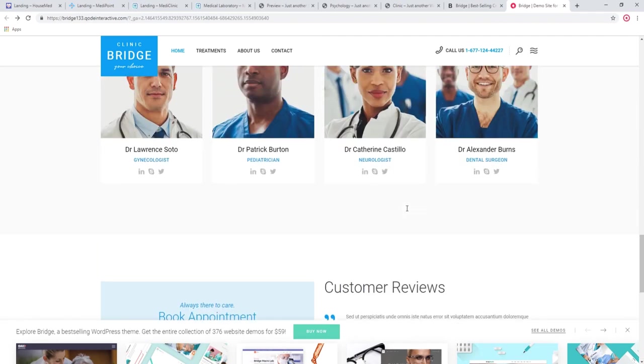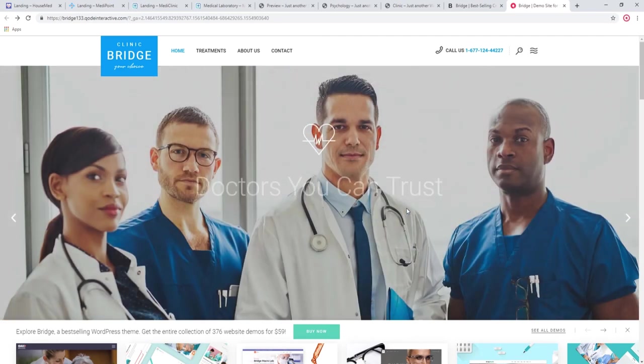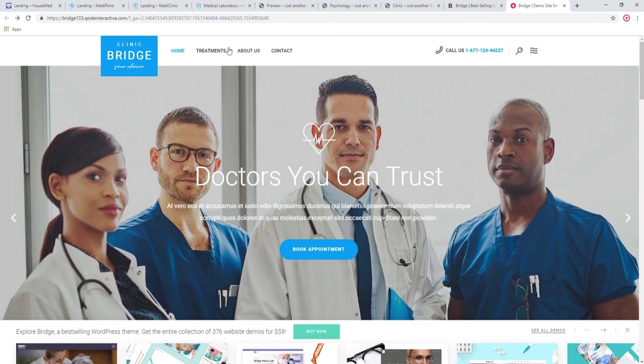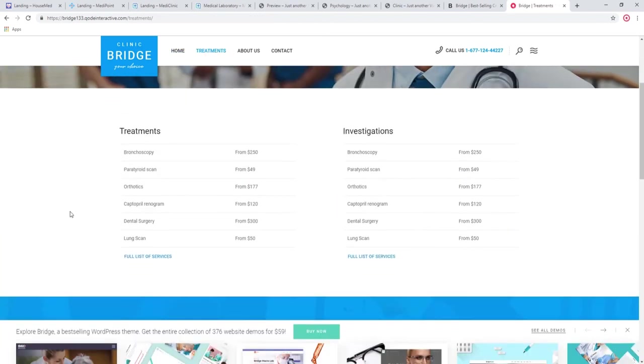And there is also this treatments page where you can list everything that your clinic offers along with the prices.